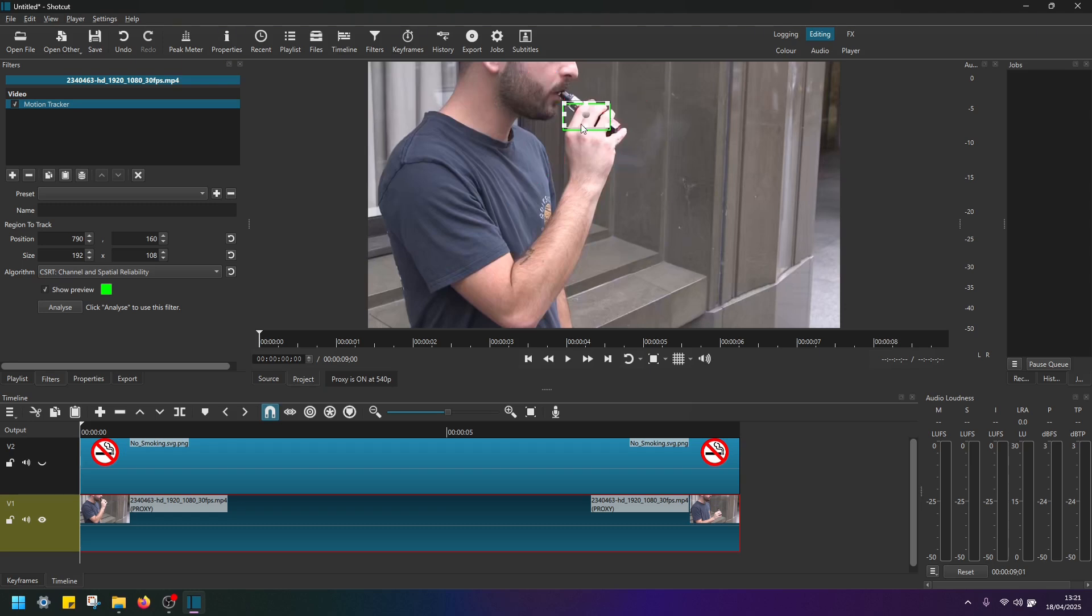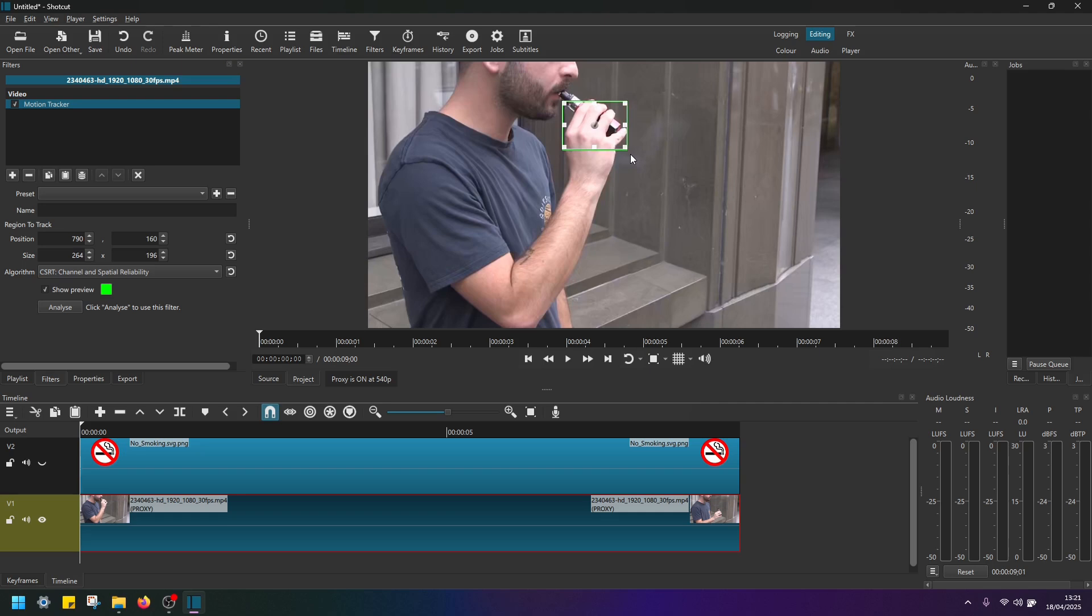And if you also click on any of these little boxes here, you can just drag it and adjust the size. So let's make it slightly bigger so that it covers more area on the screen and it can focus and track better. Let's say this much.